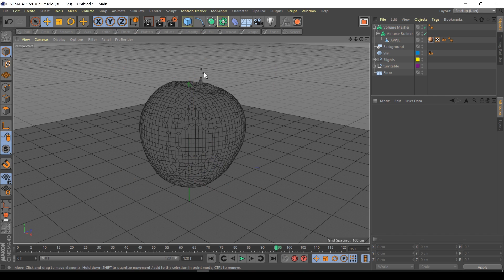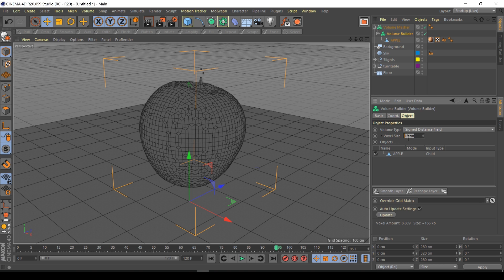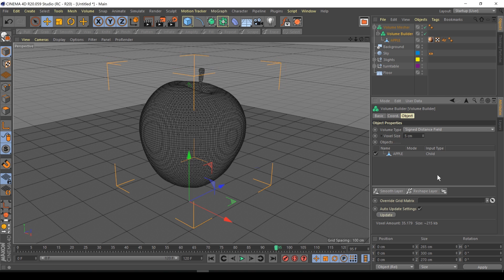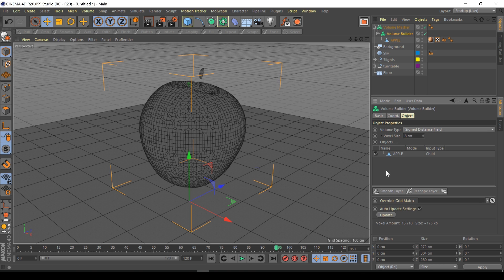As you can see it's become low resolution. That's because the volume builder is basically like a boolean operation but the results are not fixed, it's a procedural object right now. The voxel size is 10 centimeters. If I make this 5 it's more detailed. I'm just going to leave it at about 8 for now for preview purposes so it's nice and quick.